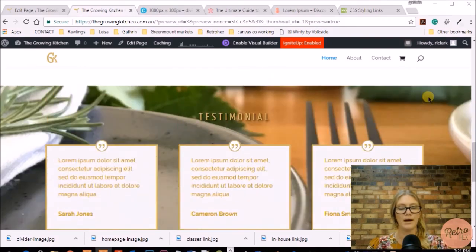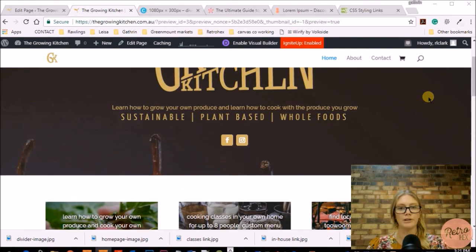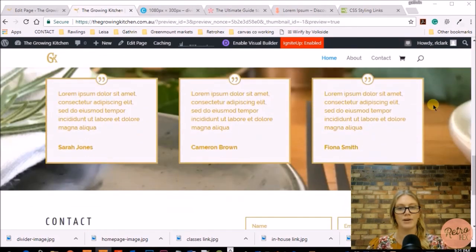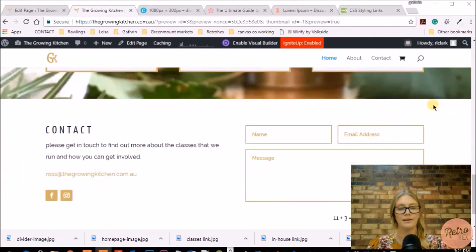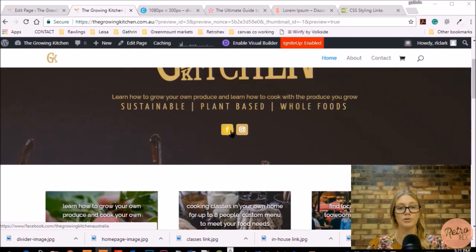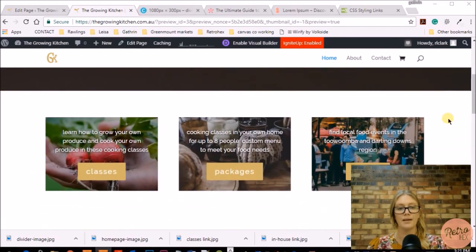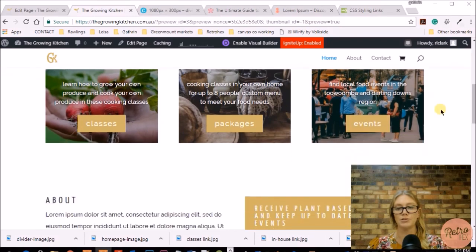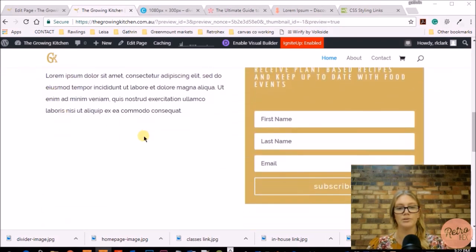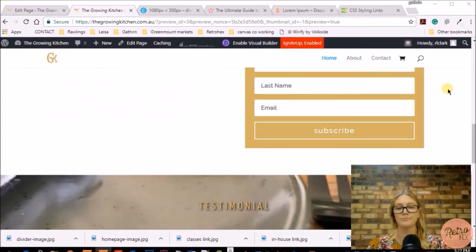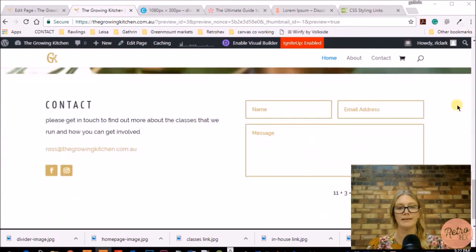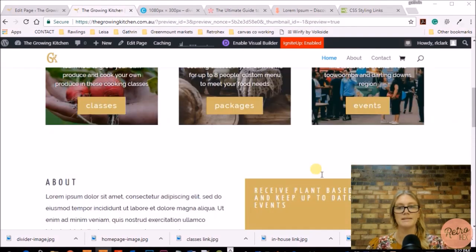So there we have the home page we've designed — a great, simple, easy-to-navigate home page where people can go through to your social media, find out about extra services or products, learn a bit about you, subscribe to a newsletter, read testimonials from other people, and find out how to contact you. The next page we'll be setting up is our about page.